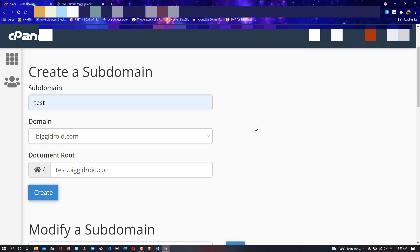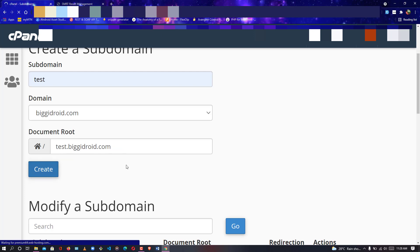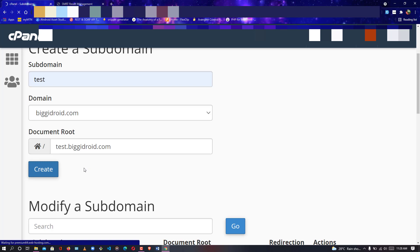The subdomain I'm creating is test.biggidroid.com. After inputting the subdomain title, I click on Create. The document root has been established as test.biggidroid.com. We wait for the initialization to be done while the data is being initialized.